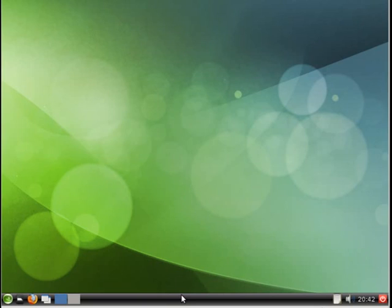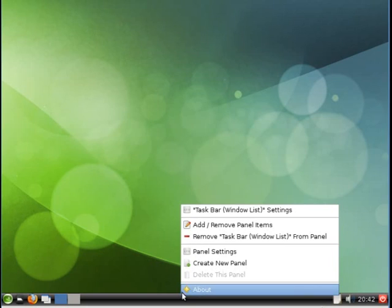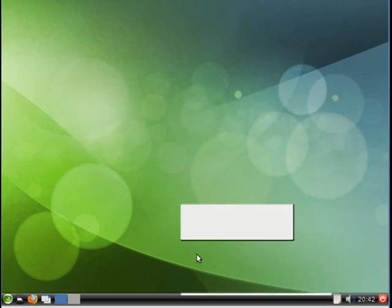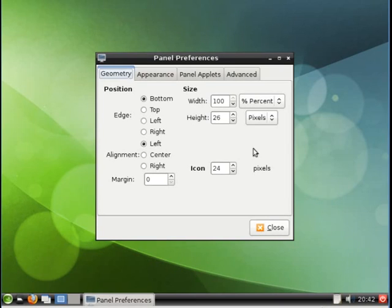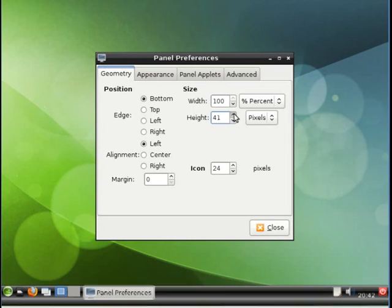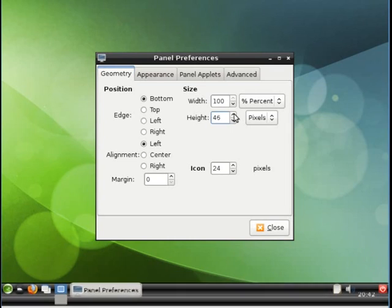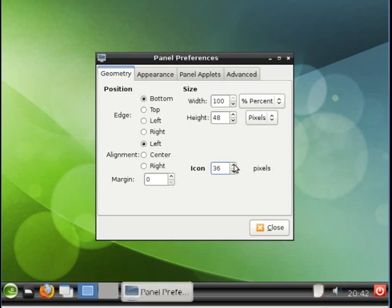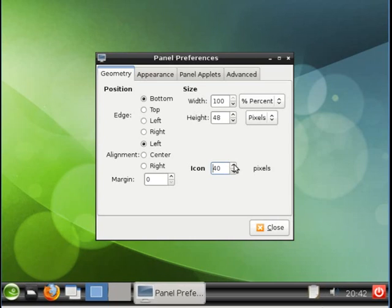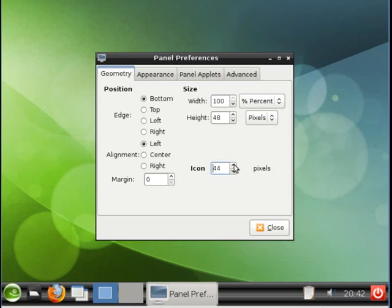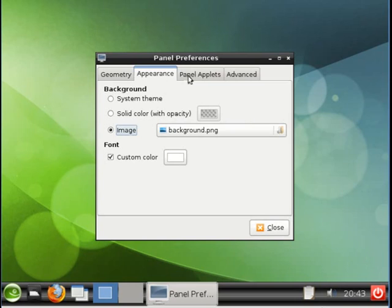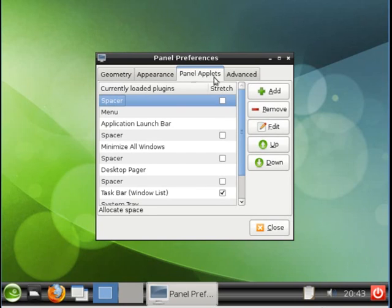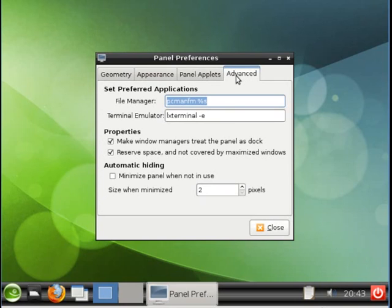Let's tune the bottom panel. Right click, Panel Settings. Let's increase the height of it to make it more fat. We'll increase the icon size also. And in addition, there are other items we can change like Appearance, Panel Applets, Advanced, but we'll stick with the default values for this demonstration.